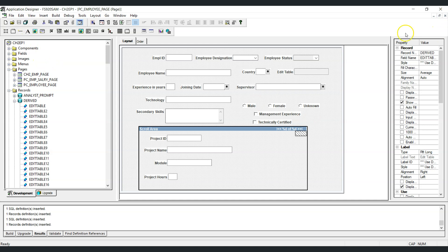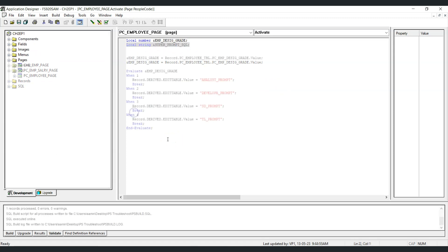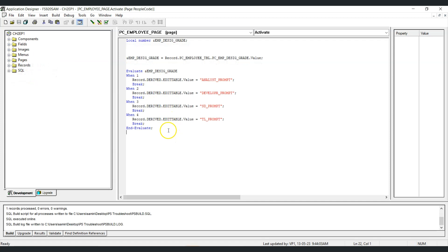Let's save the changes. The final step is writing PeopleCode to dynamically set the value of %editable for the required prompt table. We go to view page PeopleCode and reuse the code that declares variables and grabs the employee designation grade. Based upon the employee designation grade, we set the respective prompt table which will be assigned to editable and ultimately used in the supervisor field.